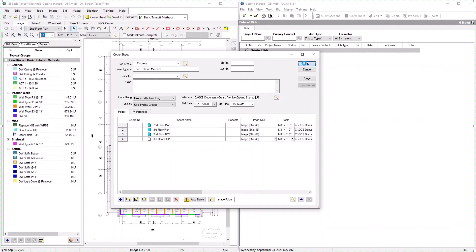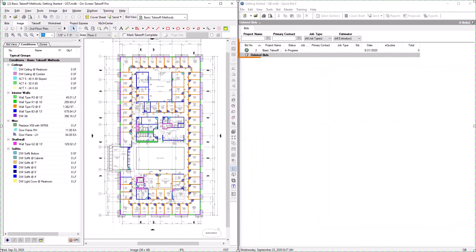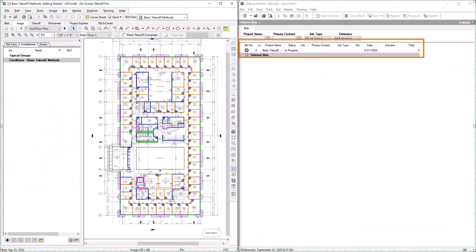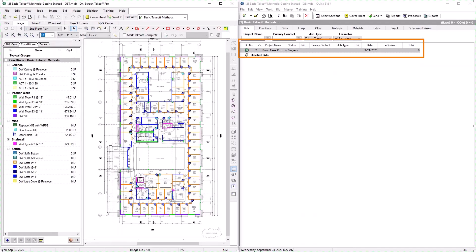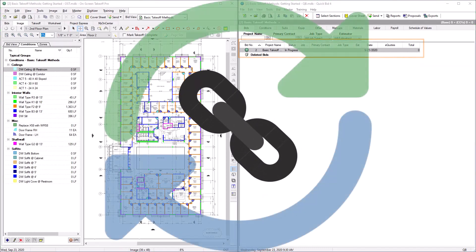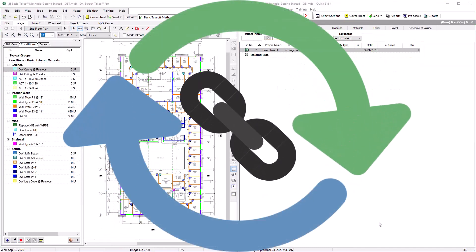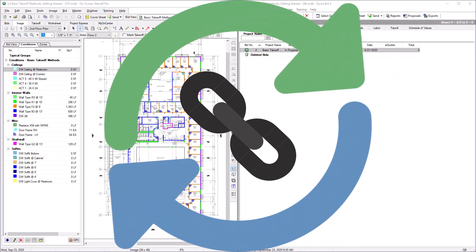At this point, a new bid is created inside the QuickBid database you selected. The On-Screen Takeoff and QuickBid bids are bound to each other and share information in real time from this point forward.